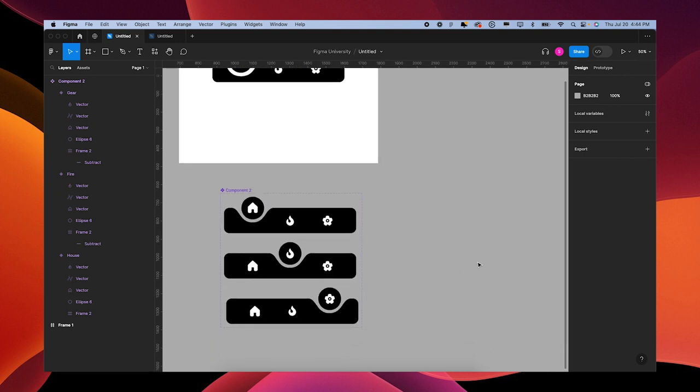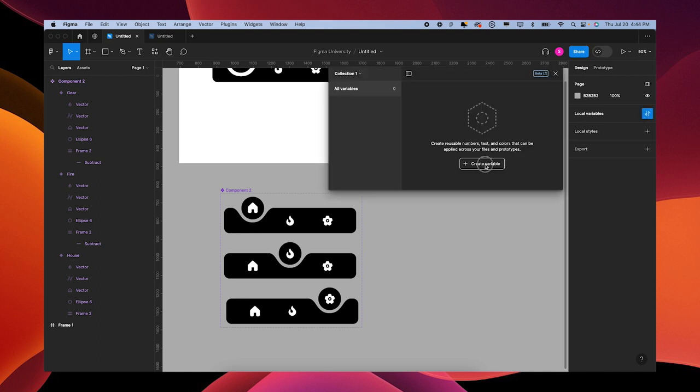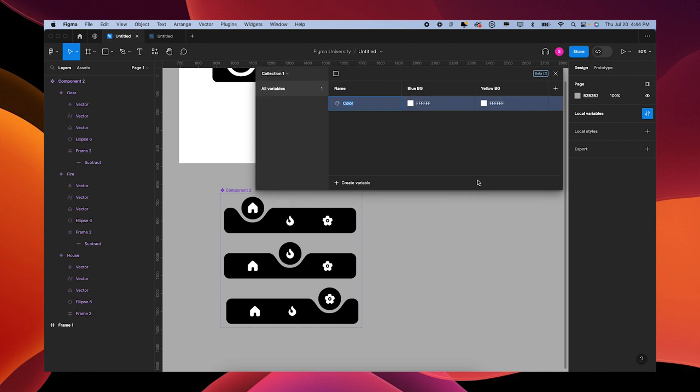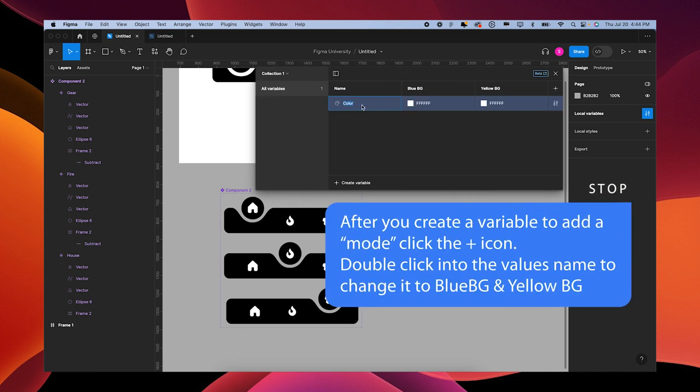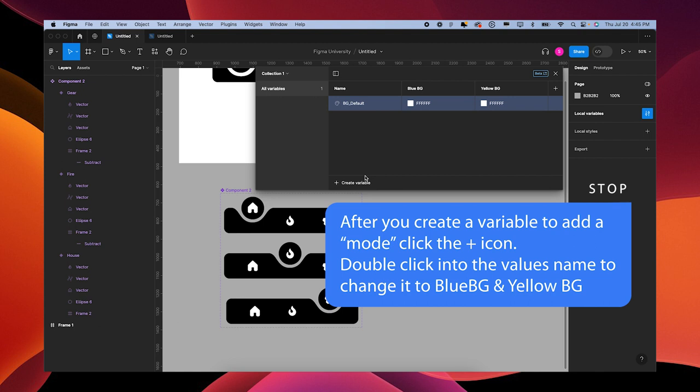We're going to start making our variables. Go over to local variables, create a variable. We're going to create colors. We're going to name this bg defaults, and we're just going to leave these white. So blue background, yellow background - the default color is going to be white.